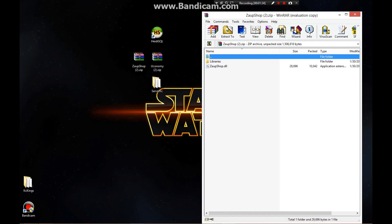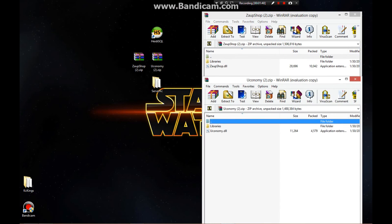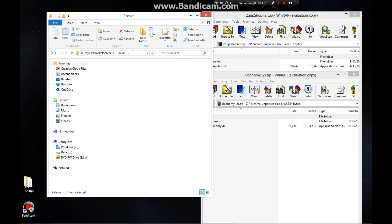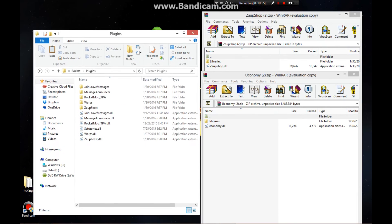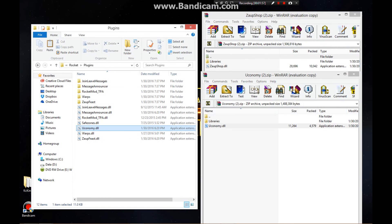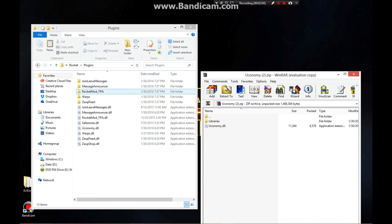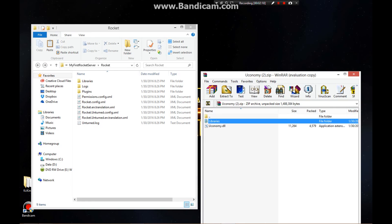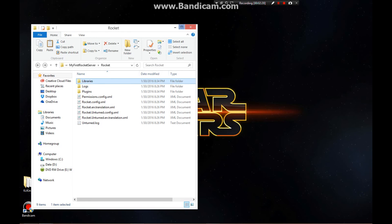Open up both. Once you download both, open up your server. Go to Servers, My Server, Rocket, Plugins. You're going to extract the economy and extract the shop. After that you can get rid of the shop zip, but keep both folders open. Go back to the page where it says libraries, logs, plugins. Get the libraries folder, click it — no matter what — replace the files at the destination. Replace it, and that's it.